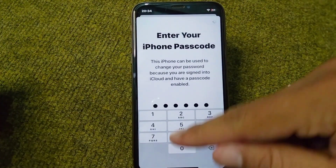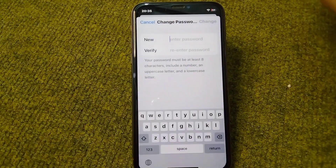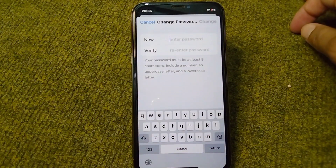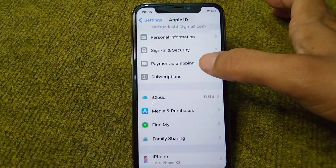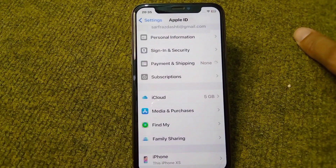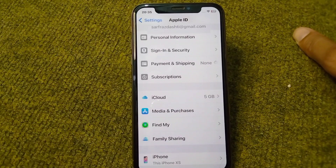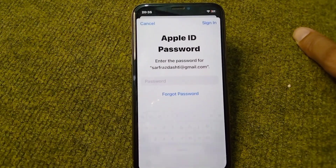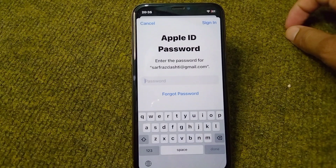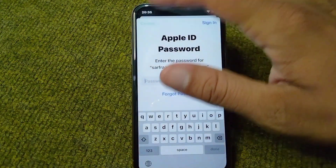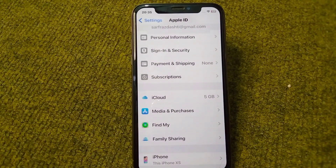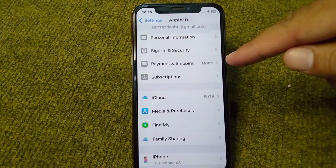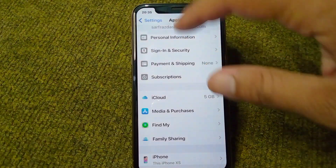From here, tap on Change Password, enter your iPhone password, and change your Apple ID password. After this, go back and tap on Payment and Shipping. Enter your Apple ID password and then change or re-add your payment method on your device.